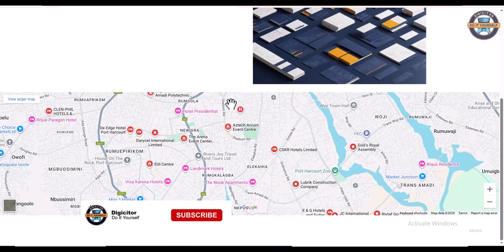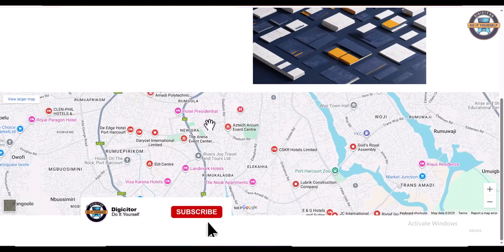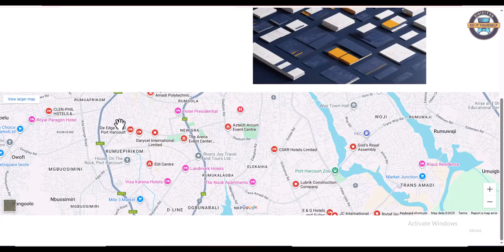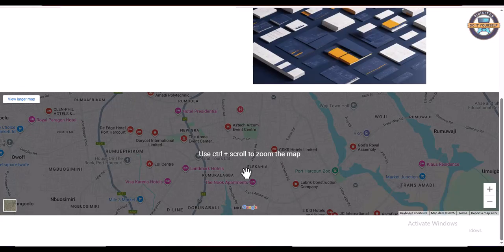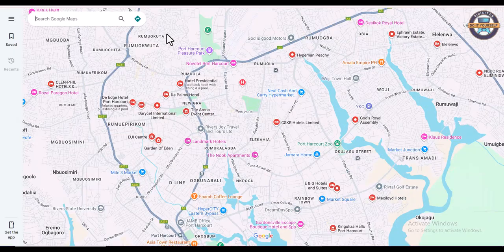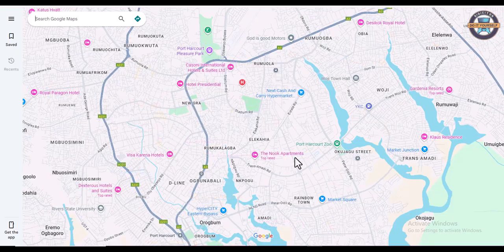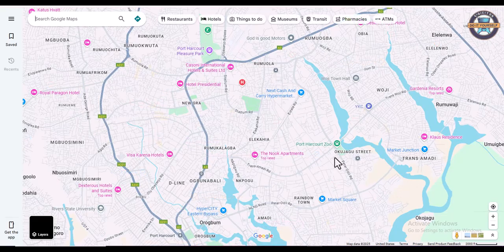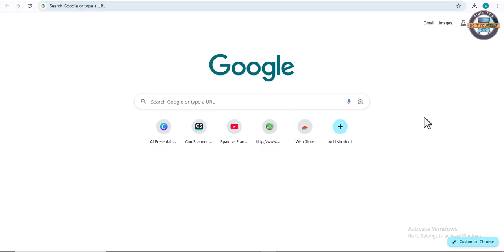Welcome to this video. In this video, I'm going to show you how you can get a Google API key for free to add to your website for Google Maps. We're going to see how we can get our Google Maps API key completely for free.